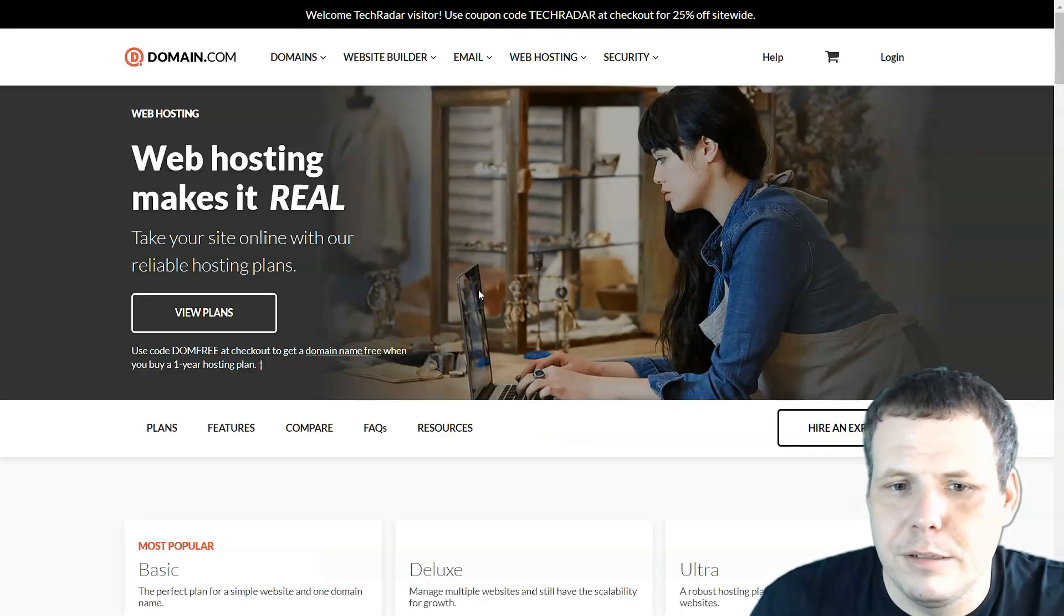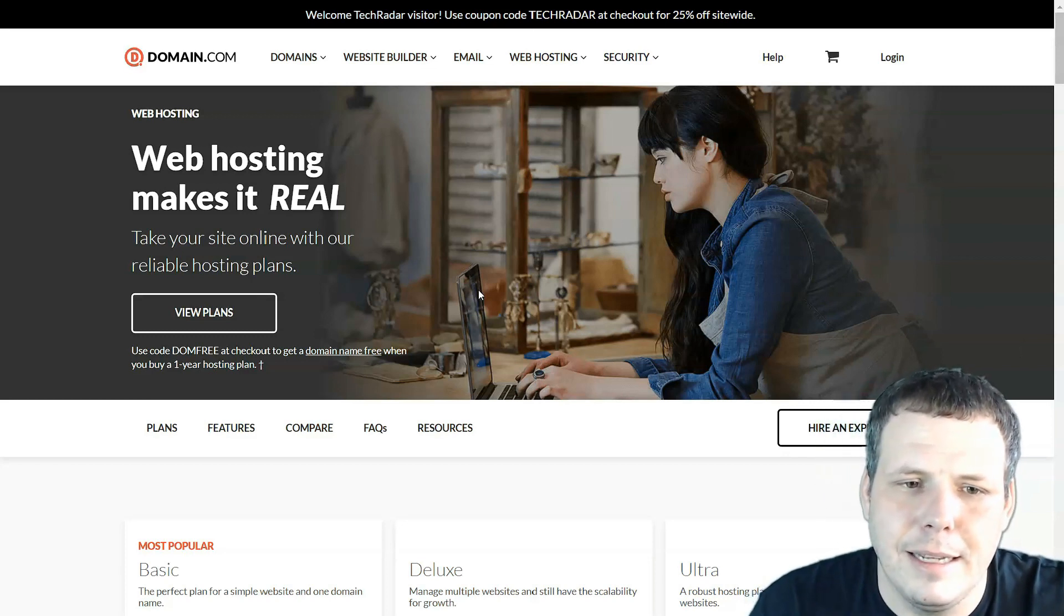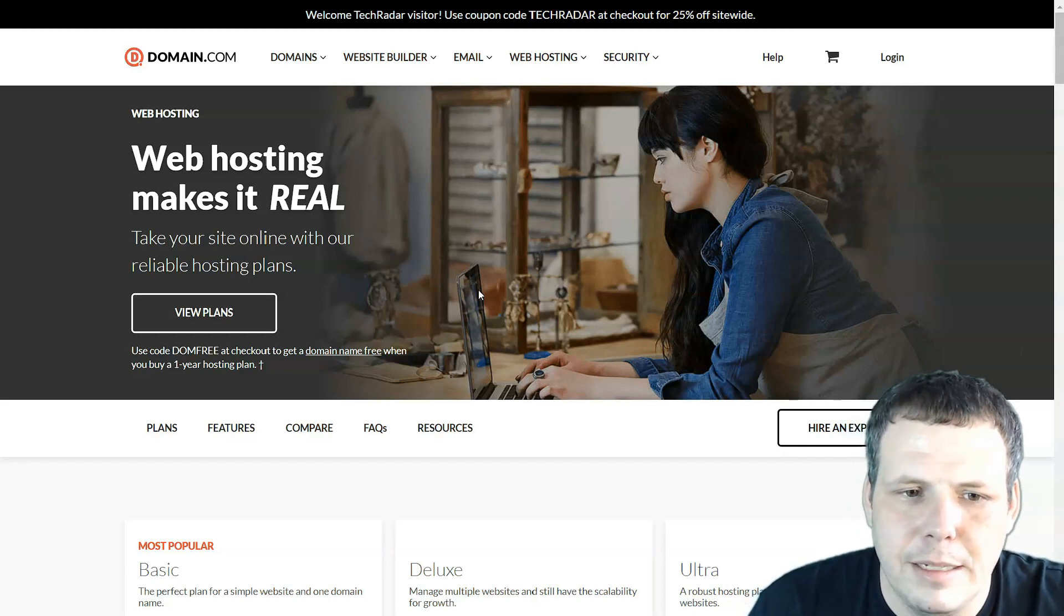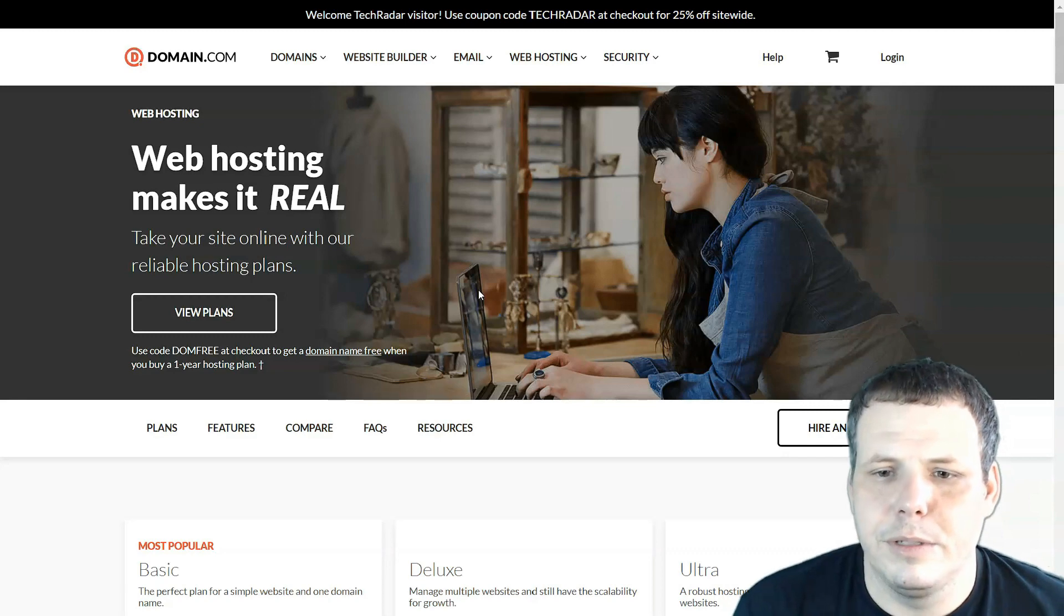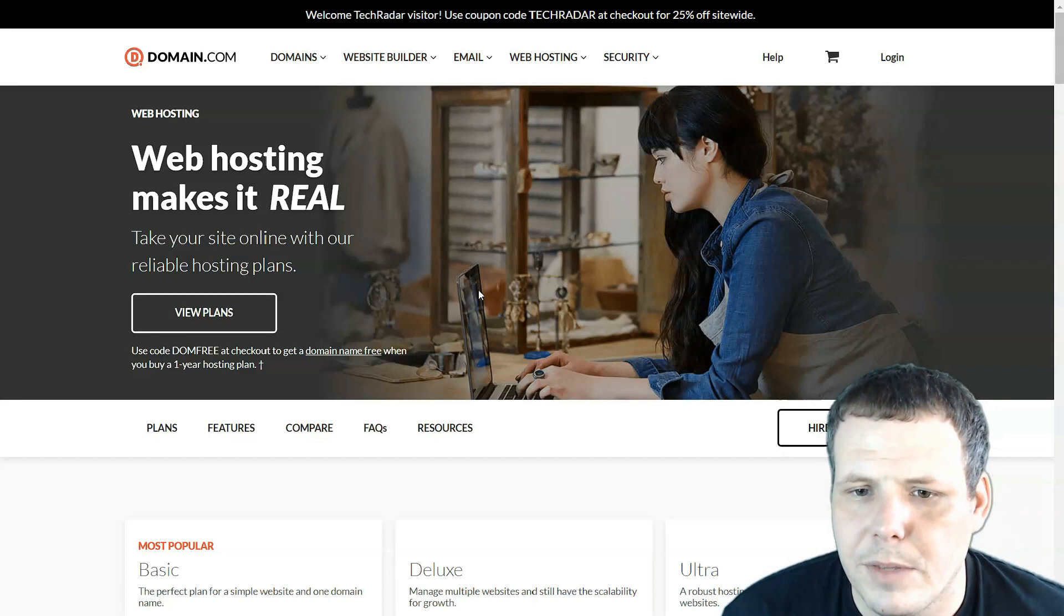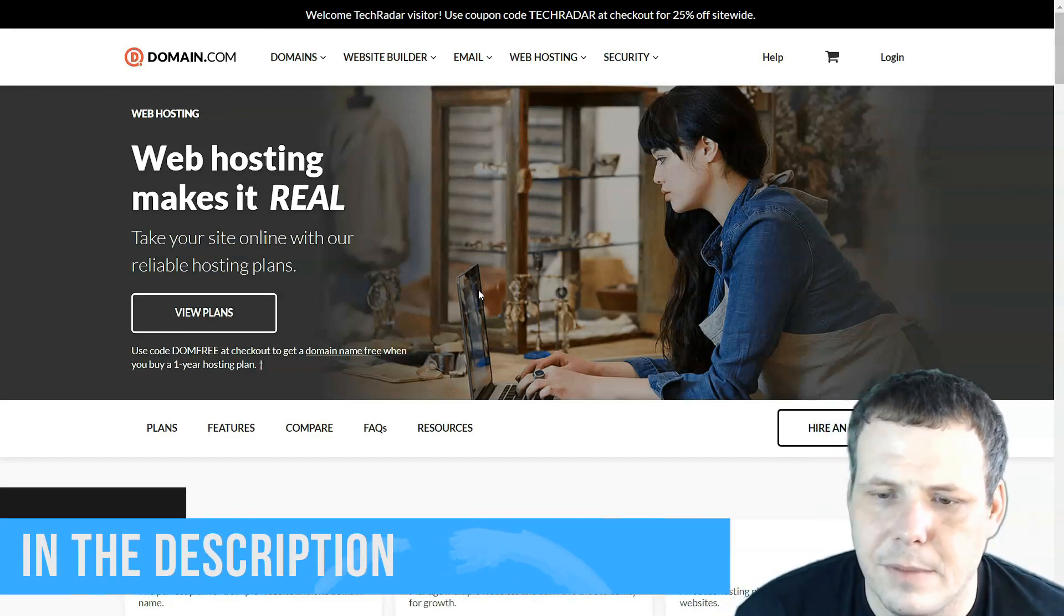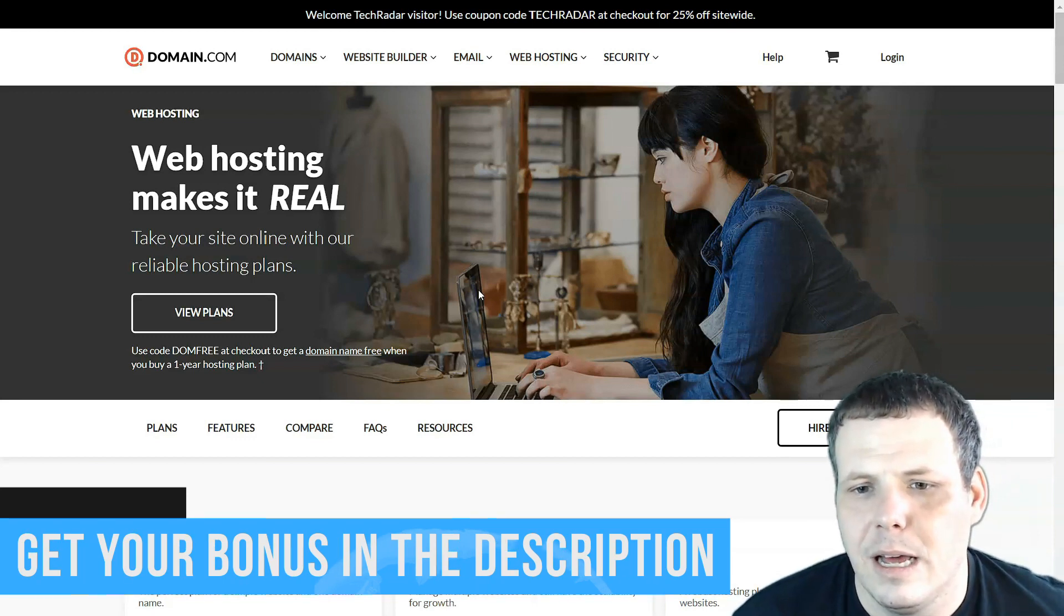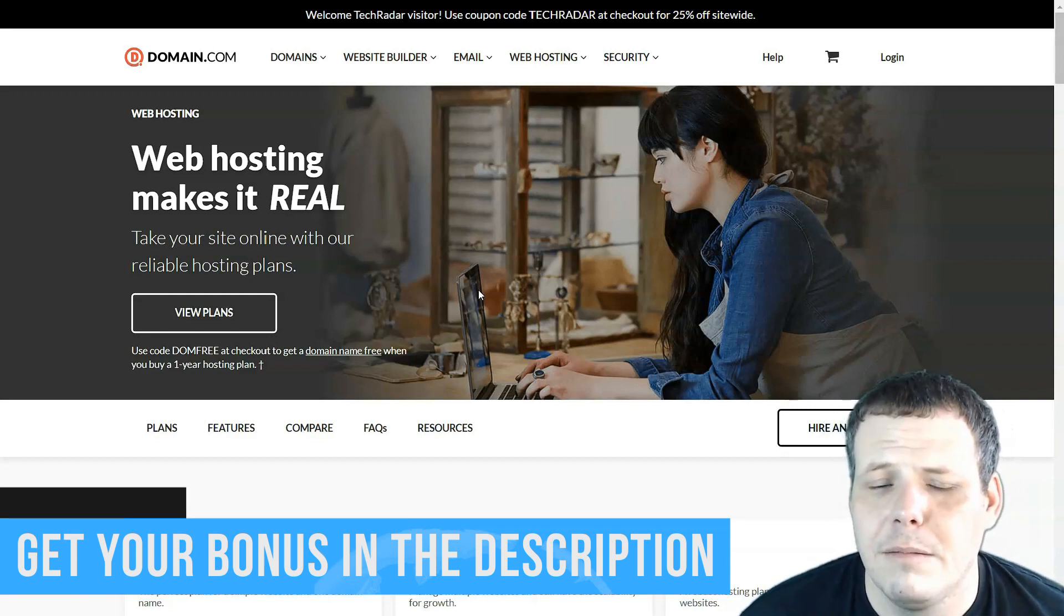Now, what about domain.com coming in at number nine? Domain.com is okay as well. It has a couple of pros to it. Now it does have a pretty stable and secure platform, unlimited storage. It does have scalable bandwidth. And one big thing that I think that comes as a pro is that it's 99.9% uptime guarantee and a free SSL. So that's pretty great as well.